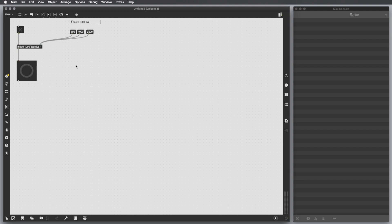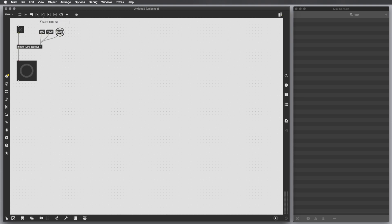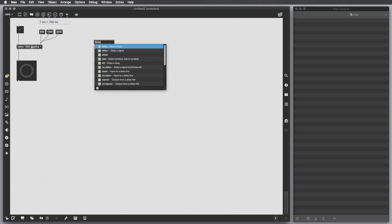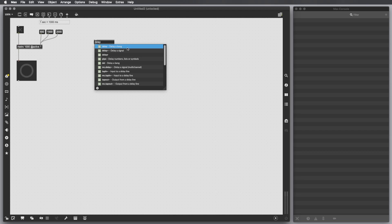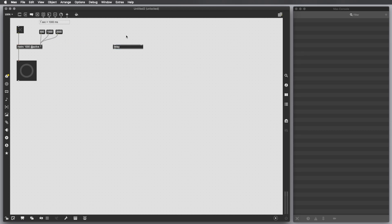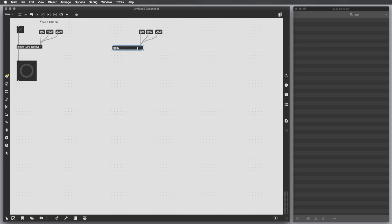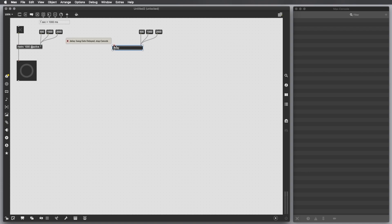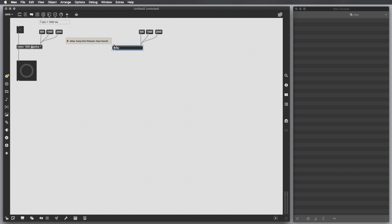Another way to postpone and delay some actions in the future is to use the object called delay. The delay object delays a bang after a certain time specified in milliseconds. I'm going to copy and paste this for these three elements. Connect them to the second inlet. The logic is the same: the second inlet gets the delay time in milliseconds, and the first inlet gets the incoming message that we want to output. In the specific case of delay, it needs bangs.